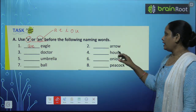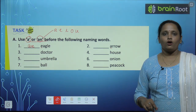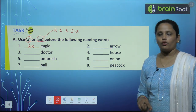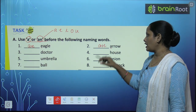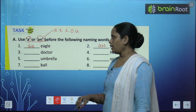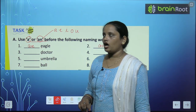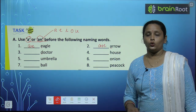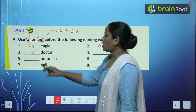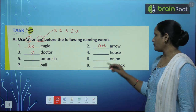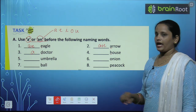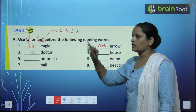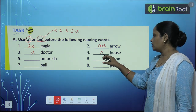Second one — A for Arrow. A is a vowel, तो हम लिखेंगे An Arrow. Next — D for Doctor. D क्या vowel है? No. तो लिखेंगे A Doctor. House — H for House. H तो एक consonant है, तो A House.